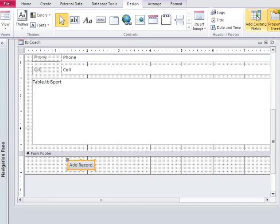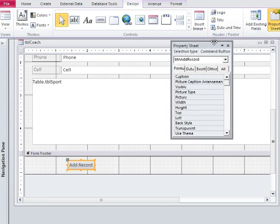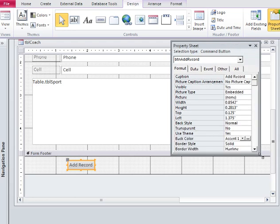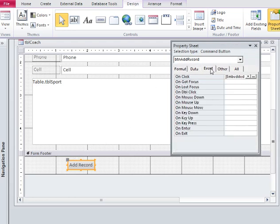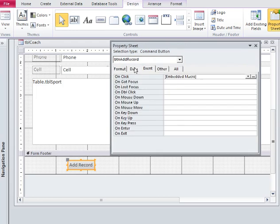So over here in the property tab, property window, I am going to notice that it's the property for button add record. Go to the event tab and you will see it says embedded macro.